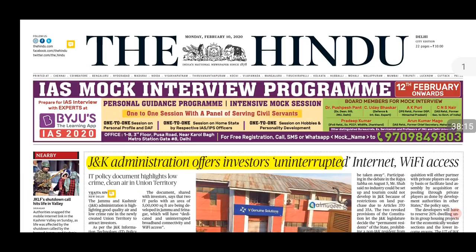If you found these notes helpful, you can subscribe to the TEMS portal where — in addition to The Hindu — you'll get Indian Express daily editorials and explained sections, PIB, Yojana, and Kurukshetra. Thanks once again, have a nice day. Please like, share, and subscribe to Exams Made Simple. Have a great day ahead.